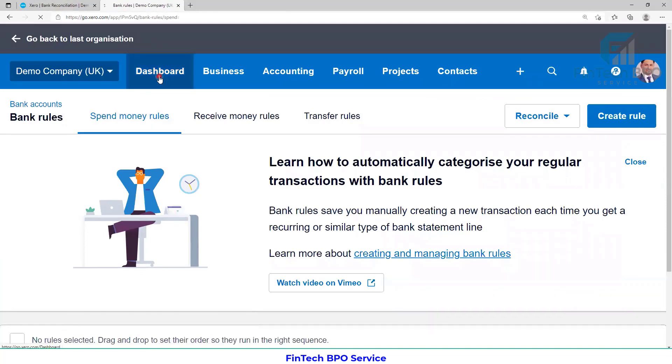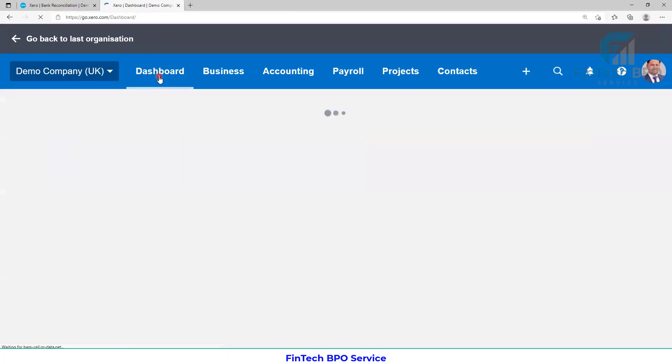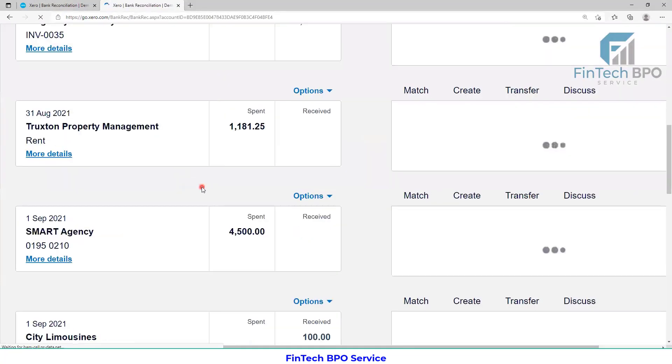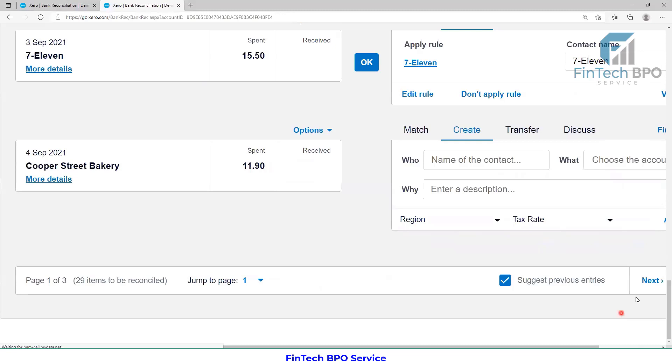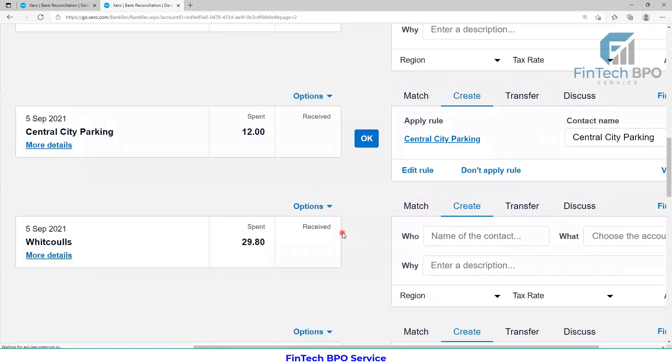I am now at the dashboard, going into the second page.